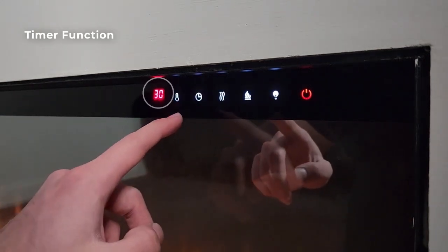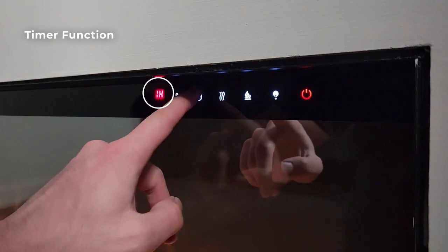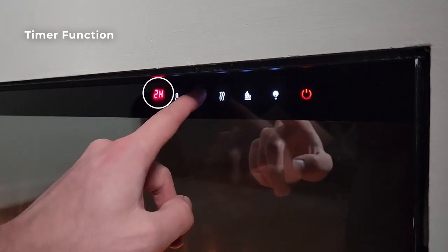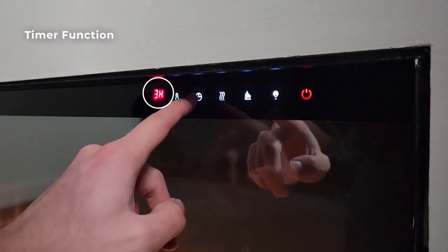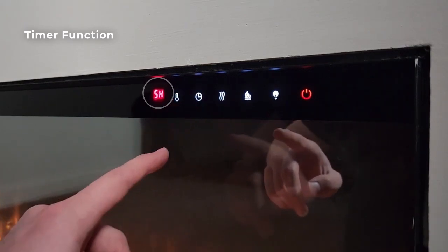The timer function allows you to set an active operational time in one hour intervals with a maximum of eight hours of running time.